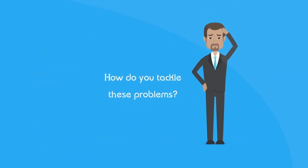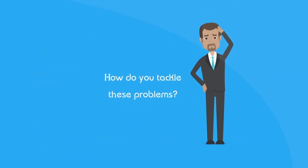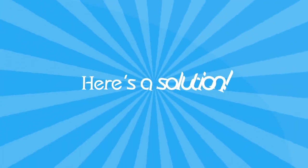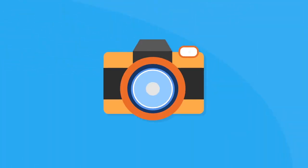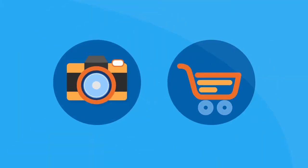So how do you tackle this problem? Well, here's a solution that solves these problems by using advanced techniques in imaging and e-commerce.